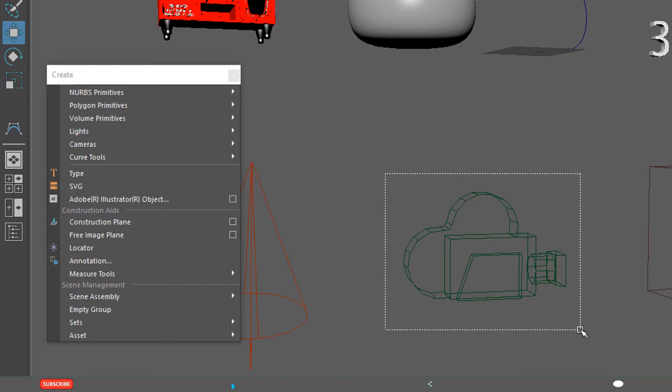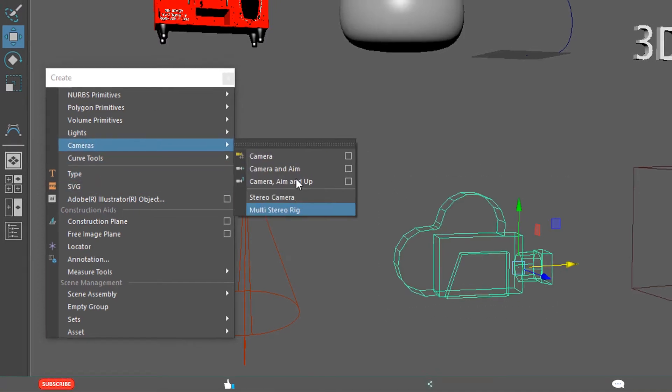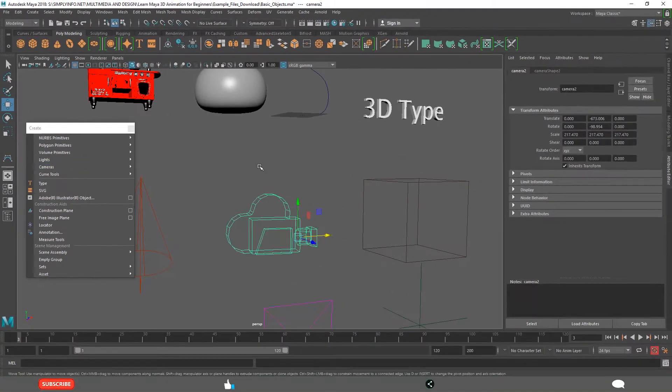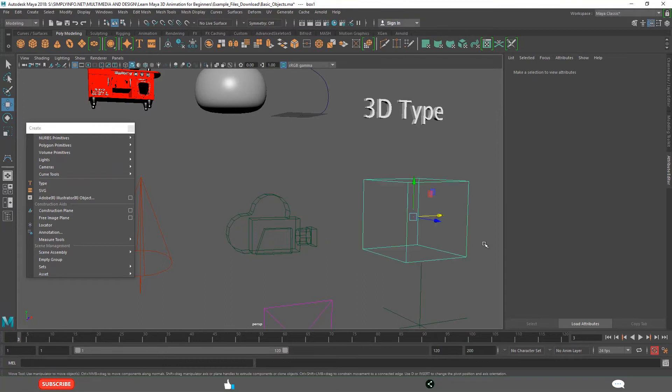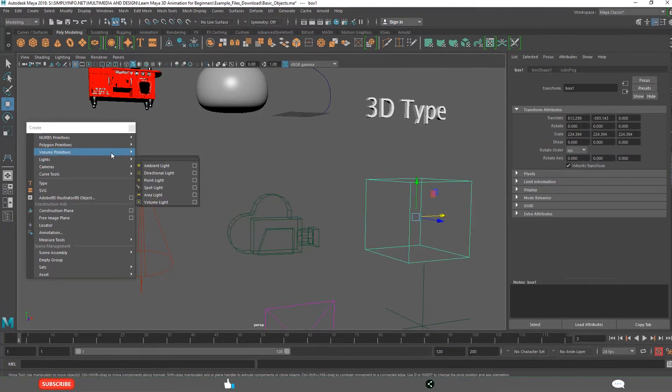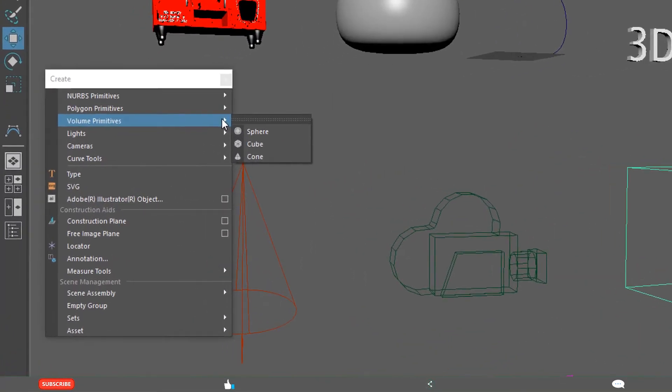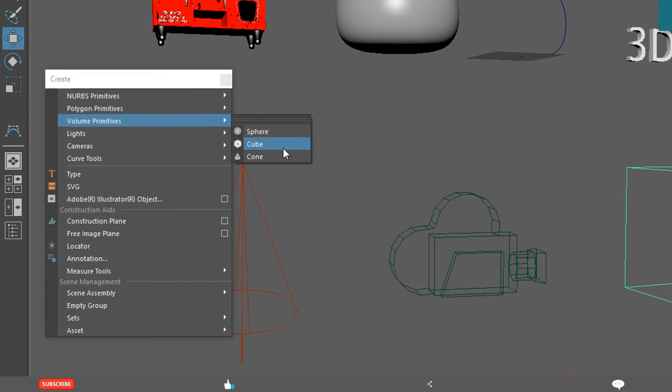And cameras. You can create from here. And volume primitives. They are useful for dynamic purposes, VFX purposes.